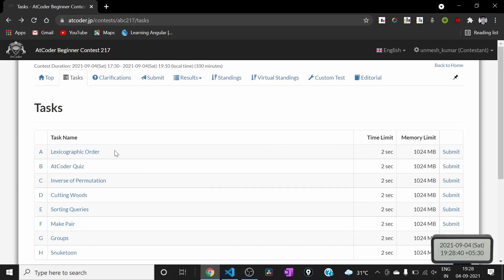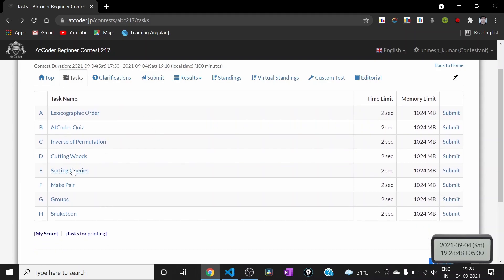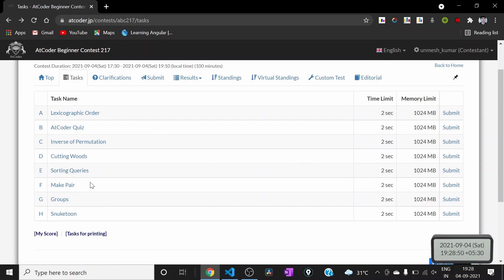Hi guys, so AtCoder Beginner Contest 2017 just finished and I participated in that contest. In this video I will be discussing how to solve Problem E of that contest.